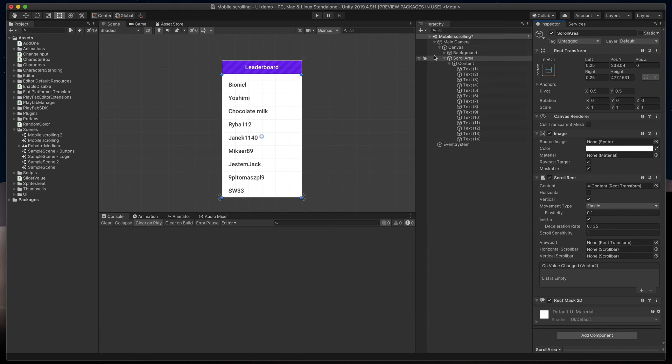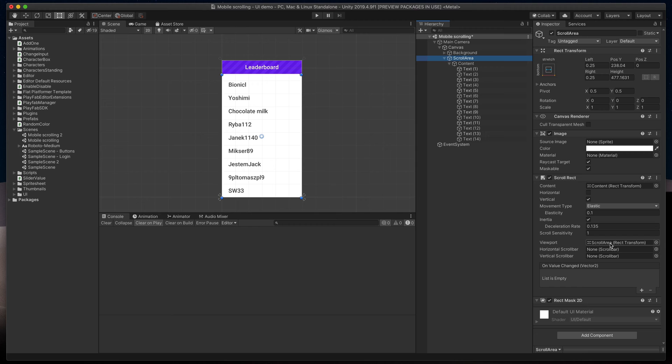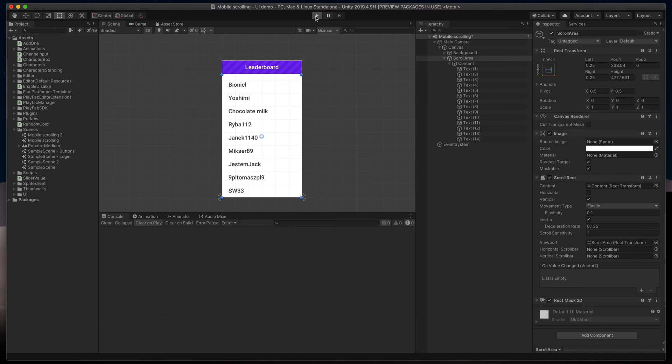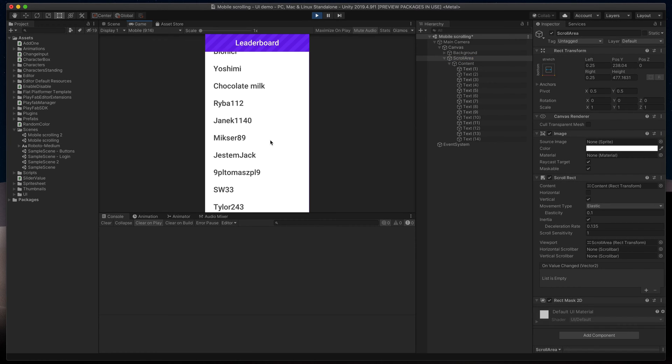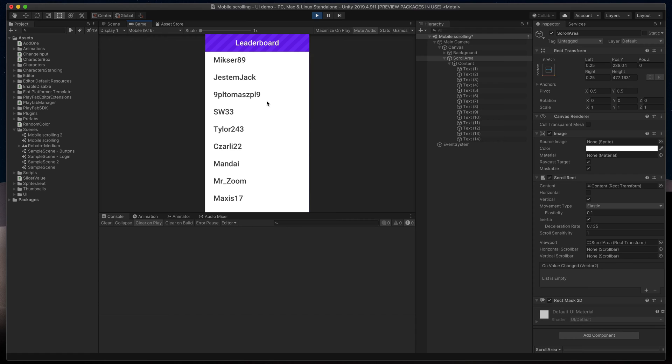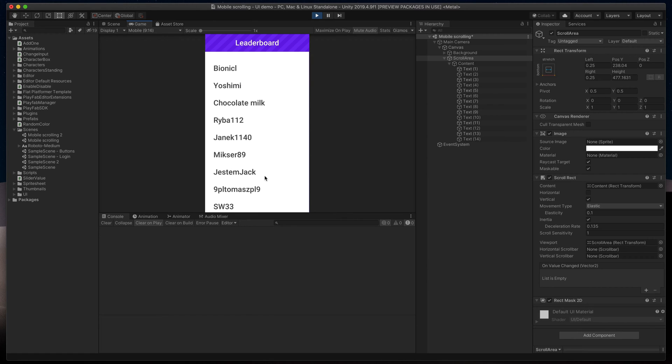Additionally, for optimization purposes, it's a good practice to set the same object with the mask as a viewport. Now when I press Play and scroll, you can see our perfectly masked out UI.